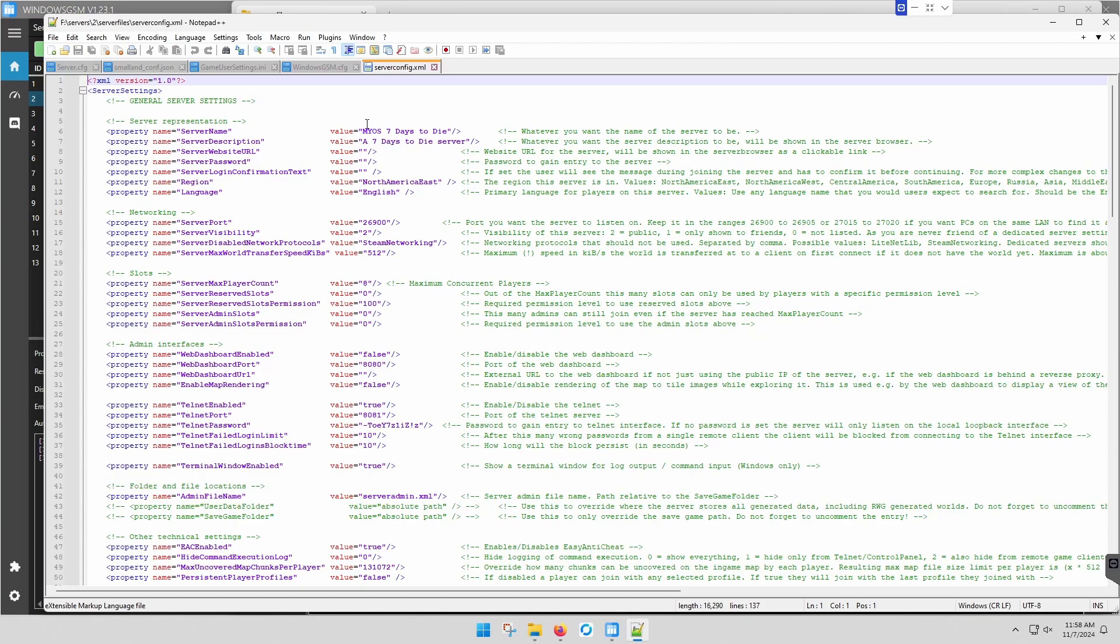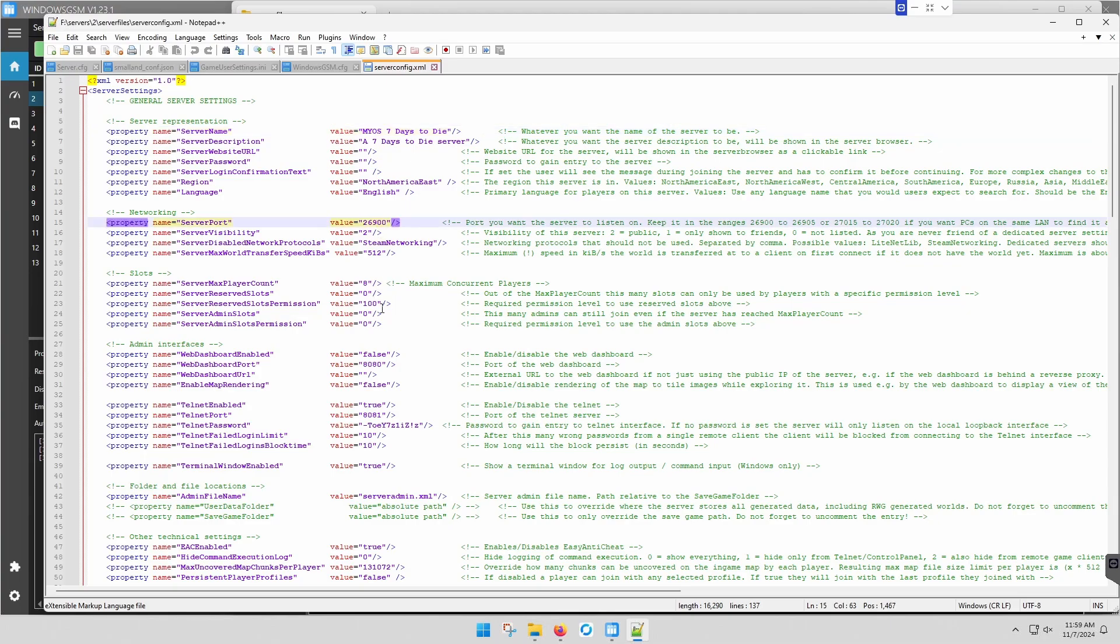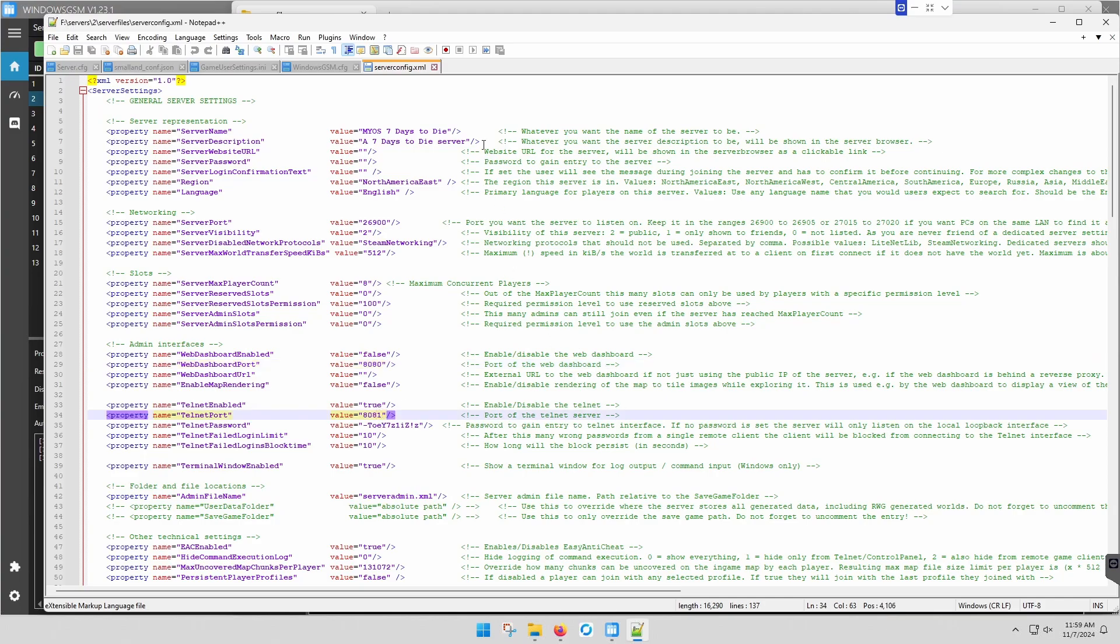Also you'll need to open ports 26900, 8080, and 8081. That's in your router. There's instructions on how to do that on the webpage. It's linked in the description. So we've already changed our server name.